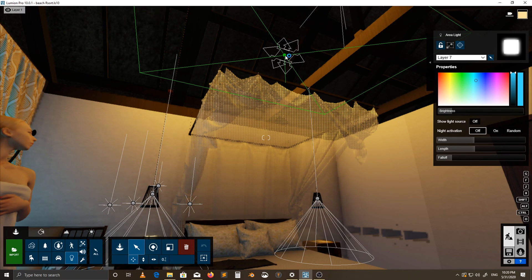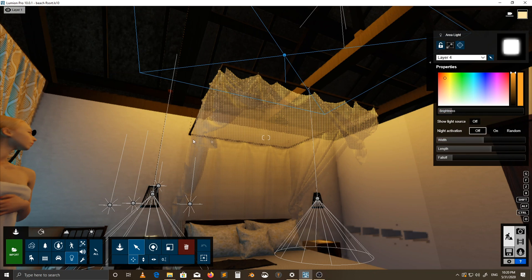This is another area light, but with this one I went with a different color — a deep orange towards red. Same setup, but this one is a bit bigger because of the size of the roof. And that was that.